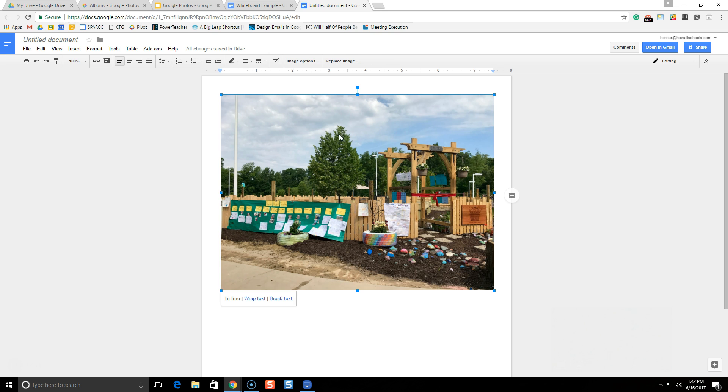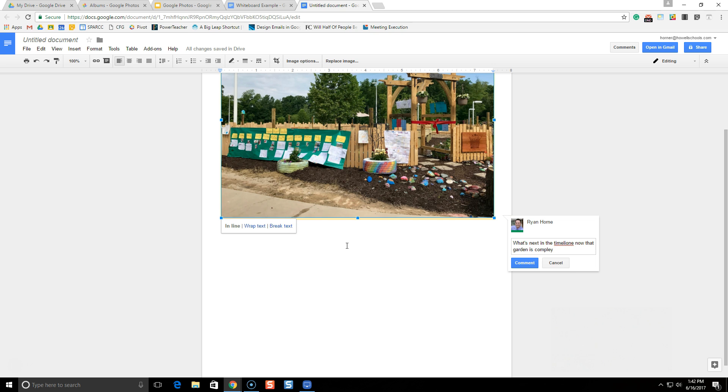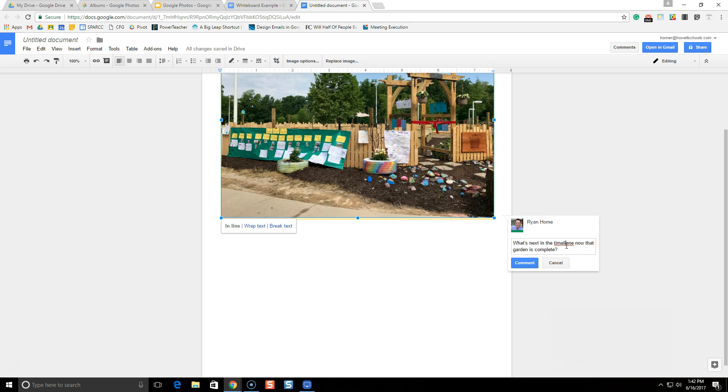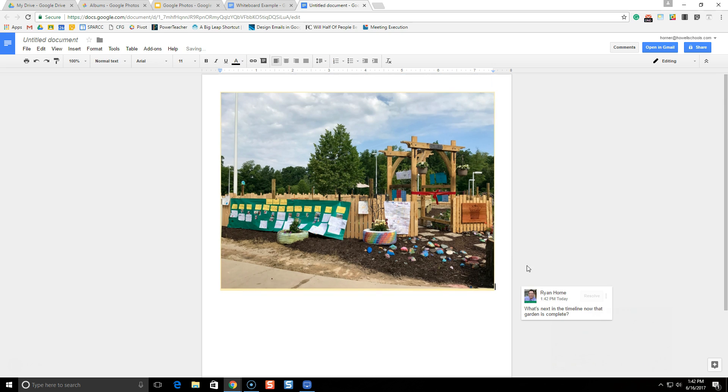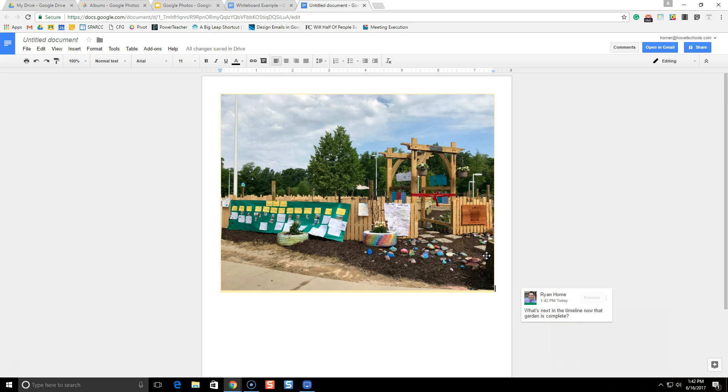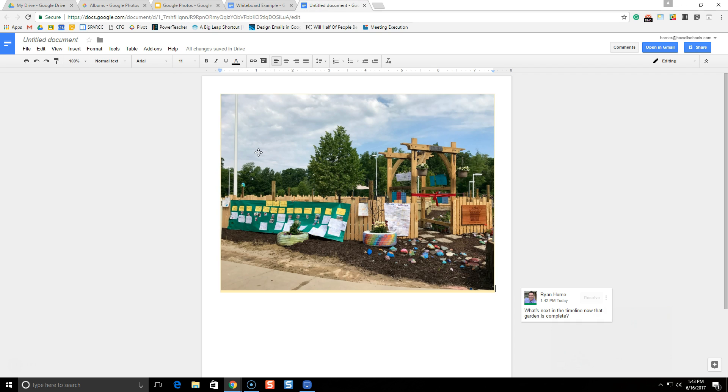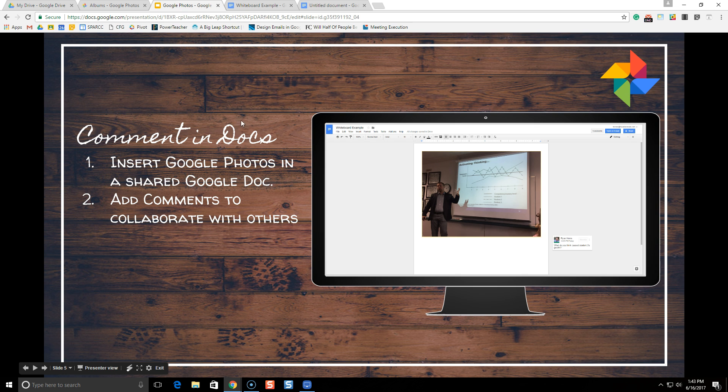I want to continue the conversation on this. As the teacher, I can click on this image and I'm going to click comment and I can ask the students, 'What's next in the timeline now that the garden is complete?' Once I comment on this, the students can reply. I can share this with the whole class. I can share it with other students. Students can do this as well with their Google Photos. This is another way for you to collaborate as a staff and comment or as a teacher with your students to get those comments going on Google Photos.